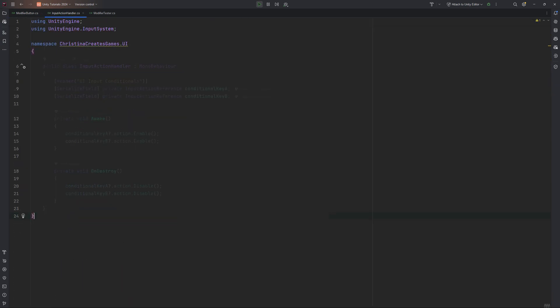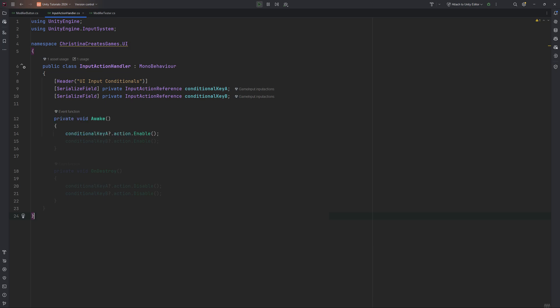The button being done at this point, let's jump over to the InputActionHandler. It gets the same two references at the top and has just two simple methods. We enable the corresponding action in Awake and disable it again in OnDestroy.